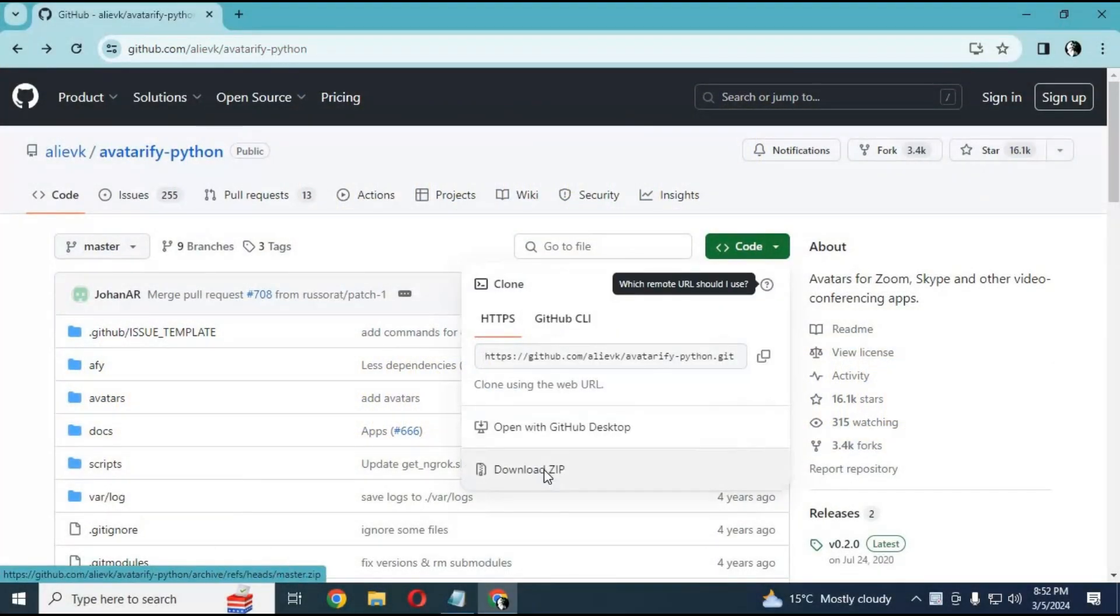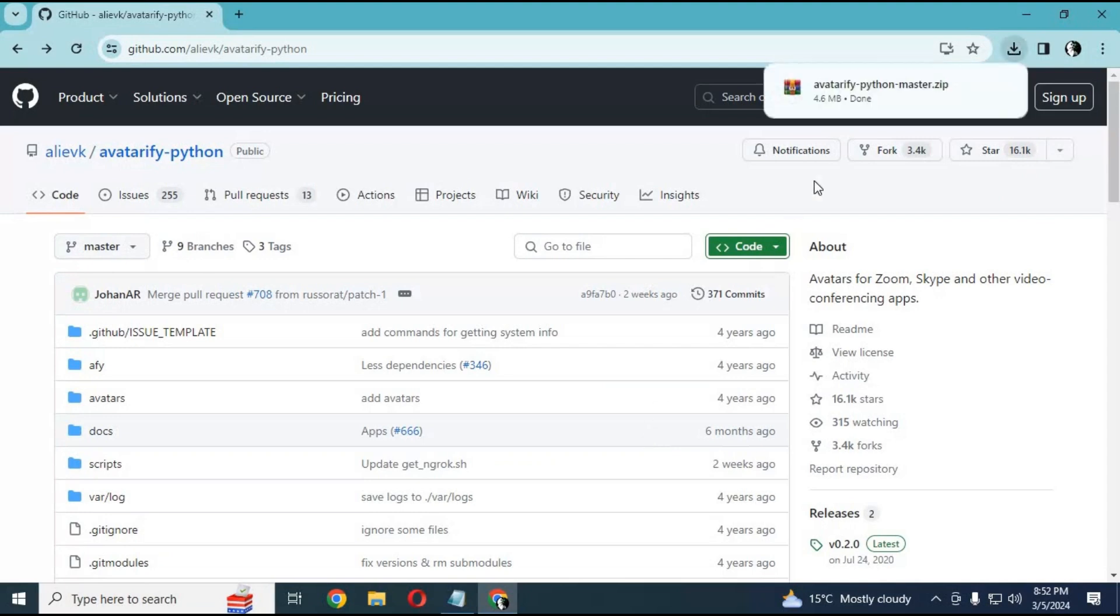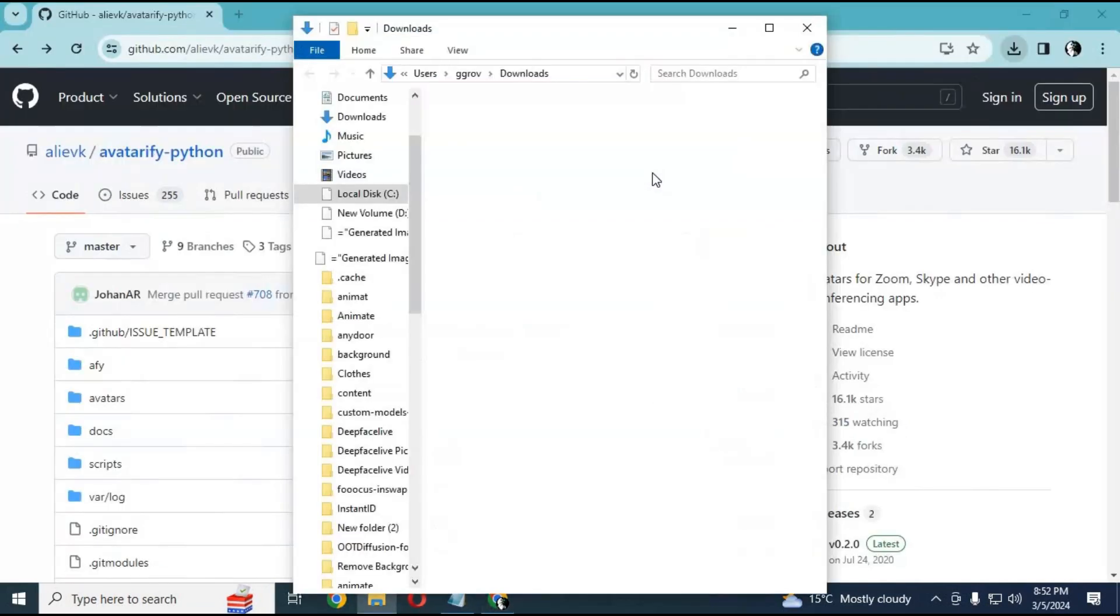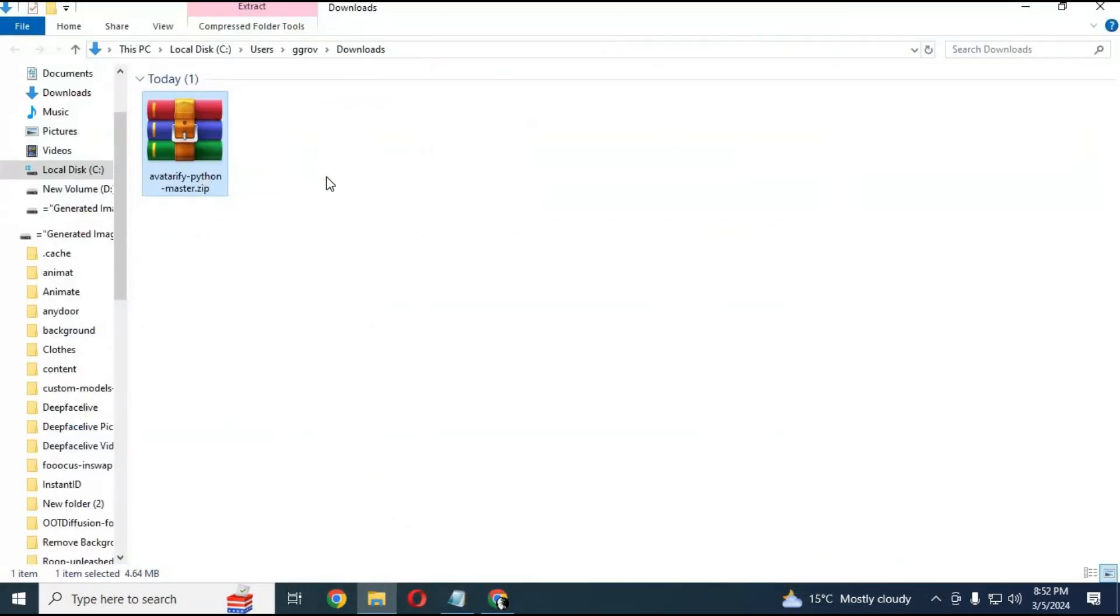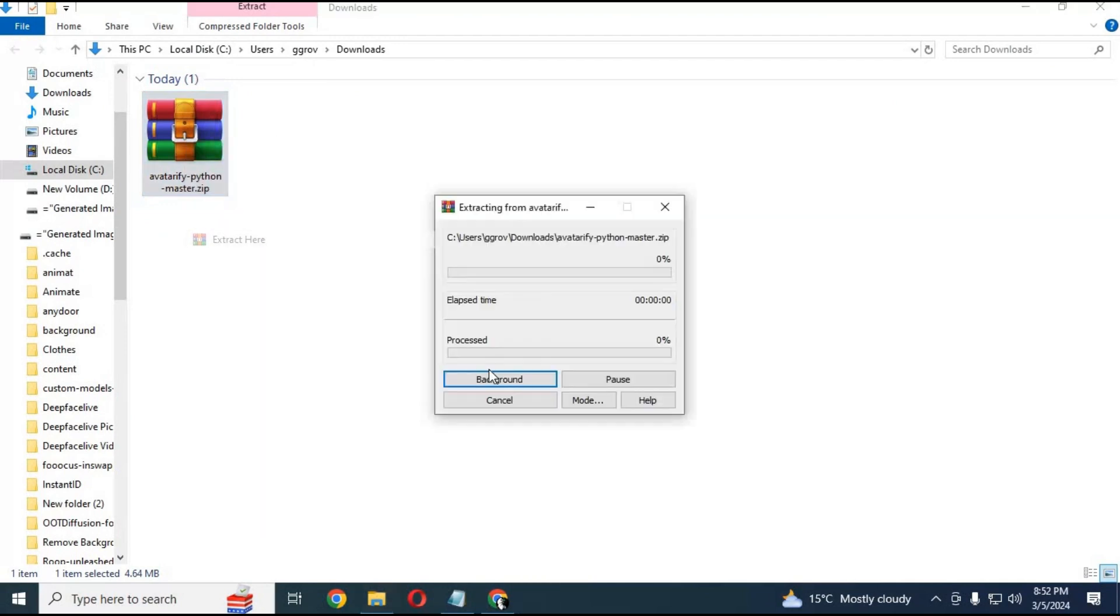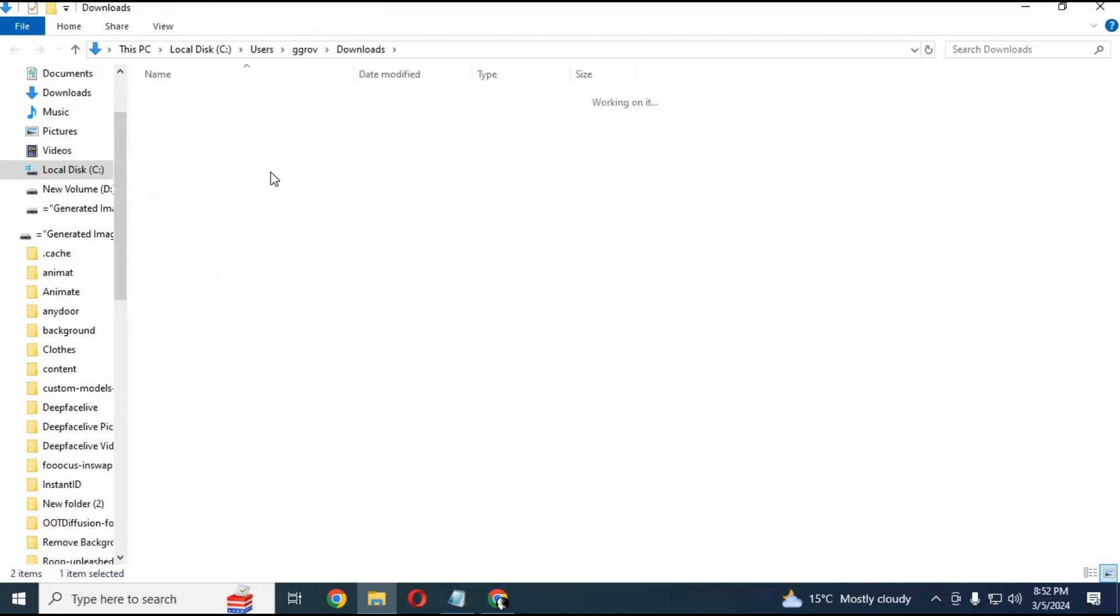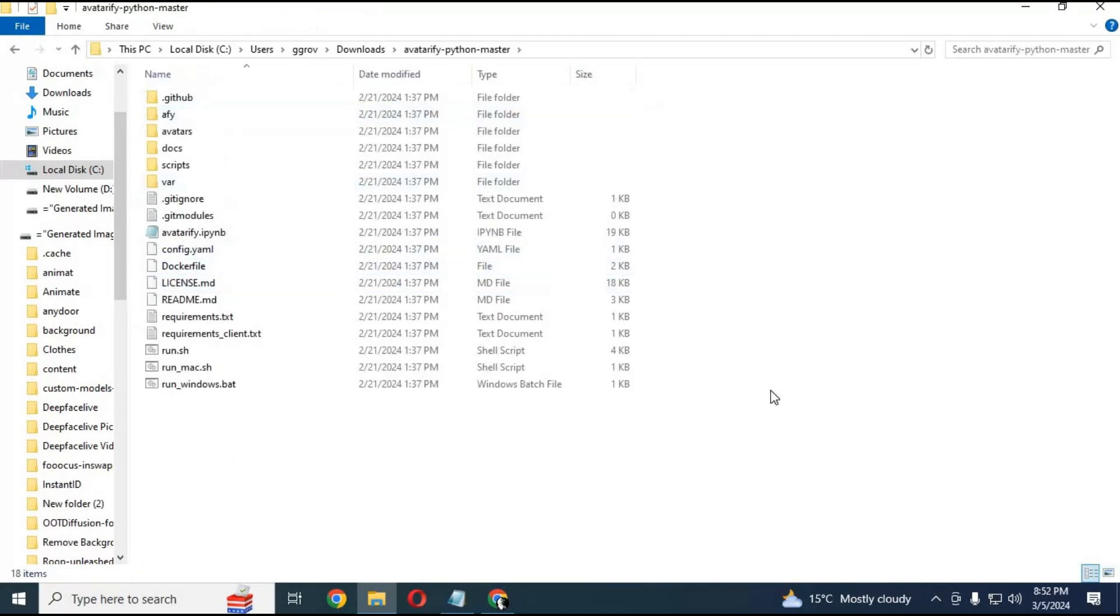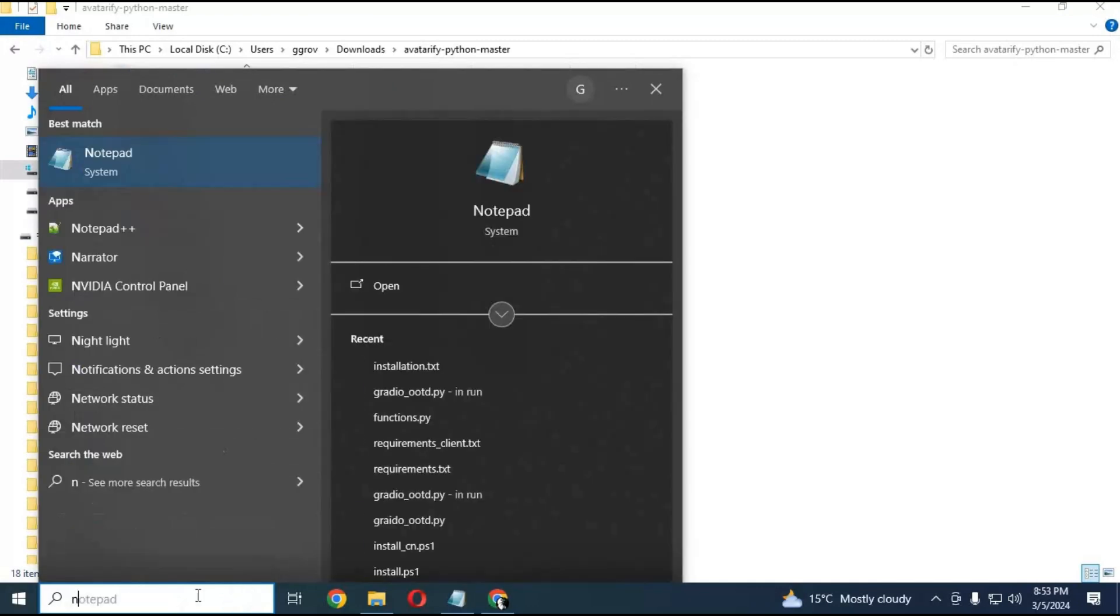Download the main zip file by clicking on the code option on the main page. After downloading it, extract it where you want to install it. After extracting, run Anaconda as administrator.